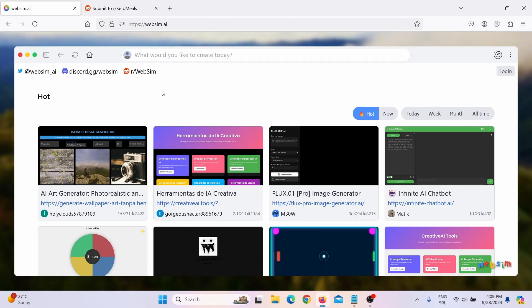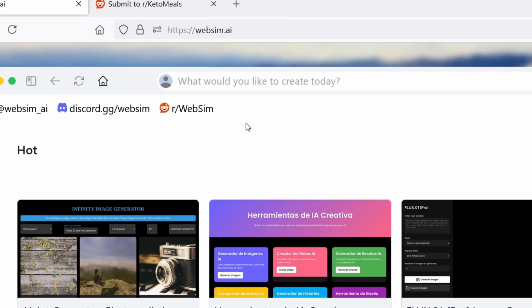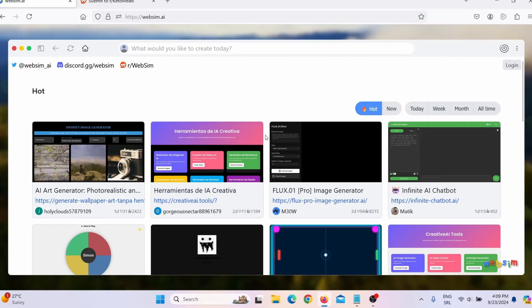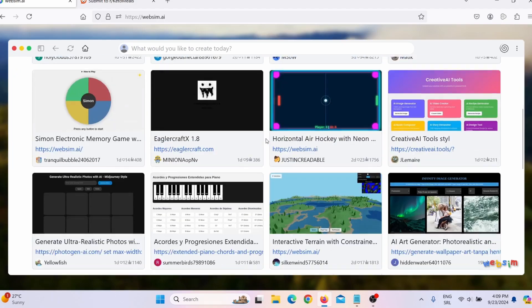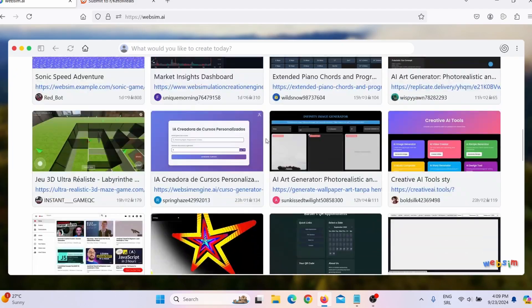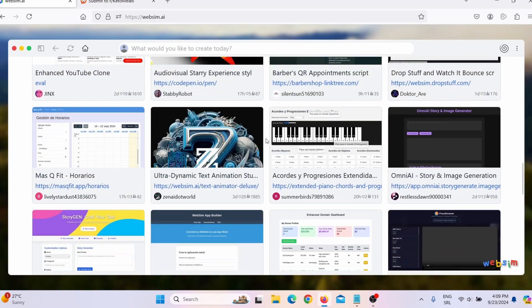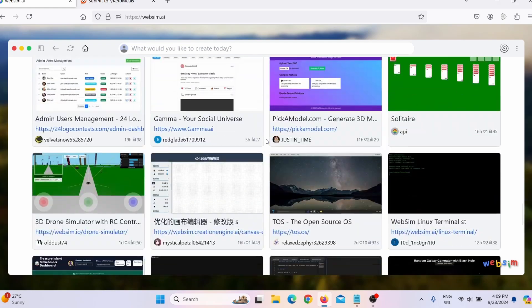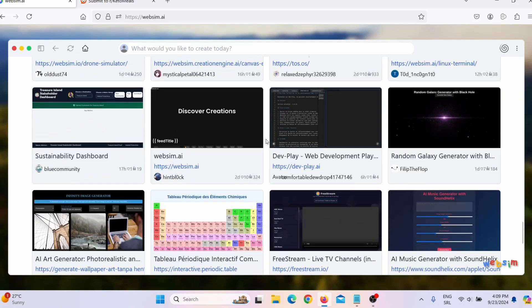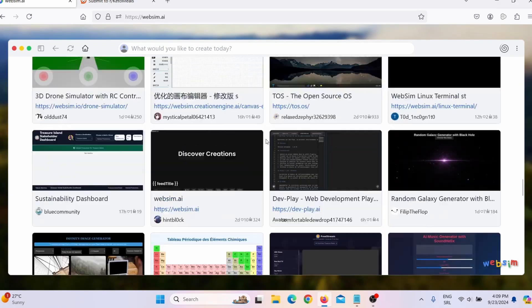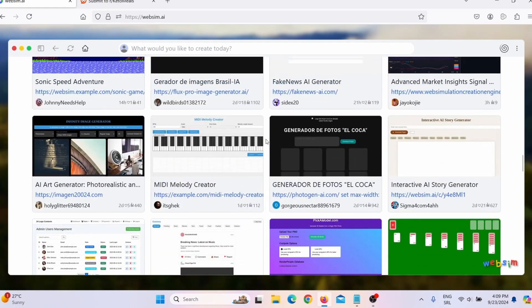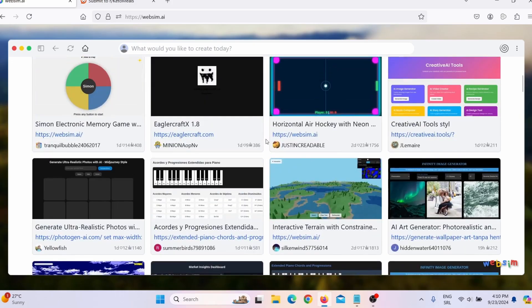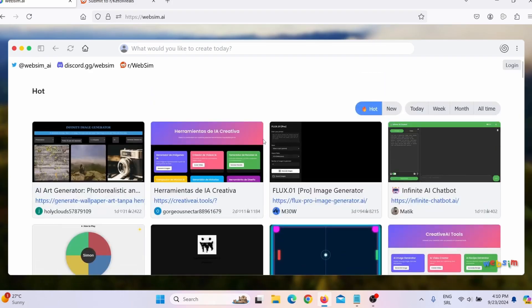So what you need to do? You need to go on a website called websim.ai. And this website, this web-based software will create any tool that you need, any tool that you want. Here you can see all the tools that other people are making. Now for now, this tool is 100% free. You don't need to pay anything.